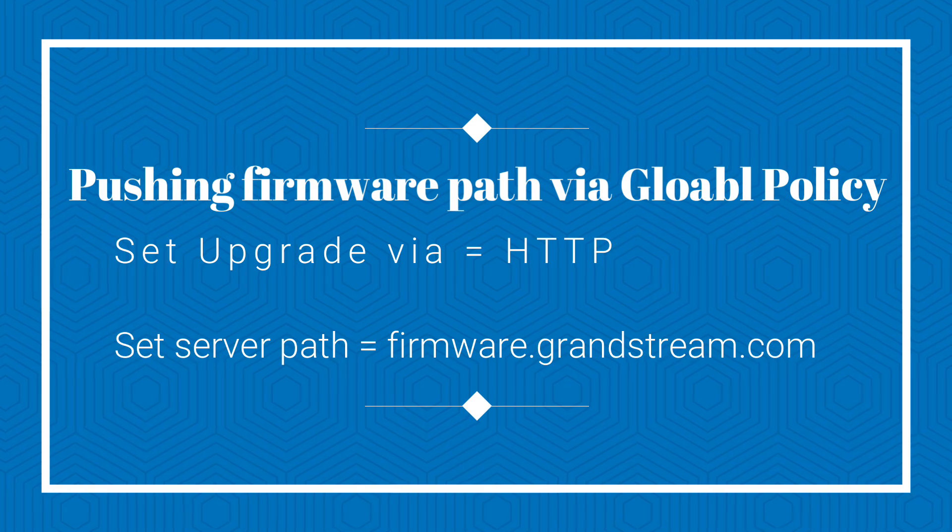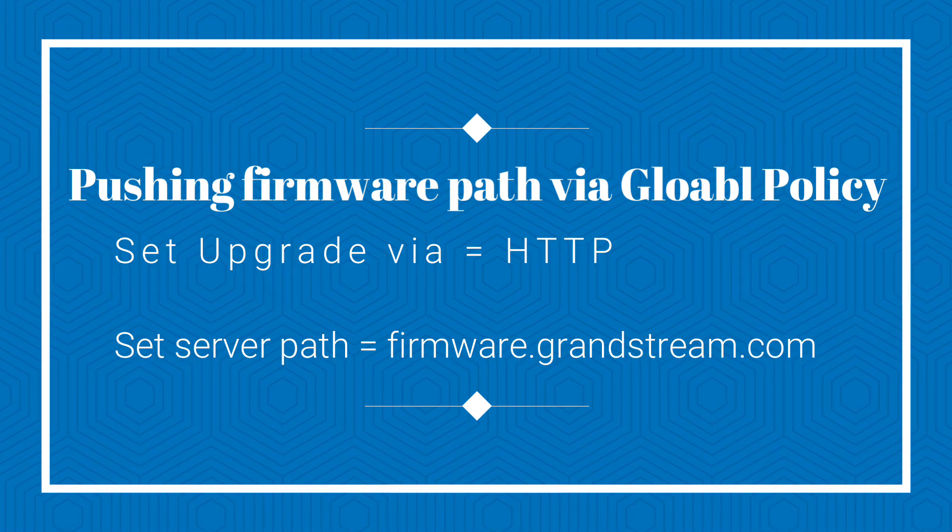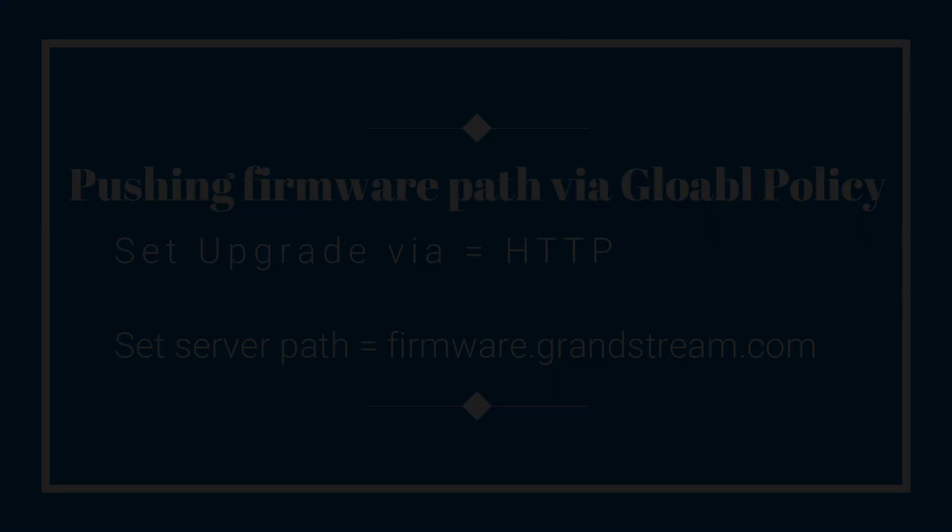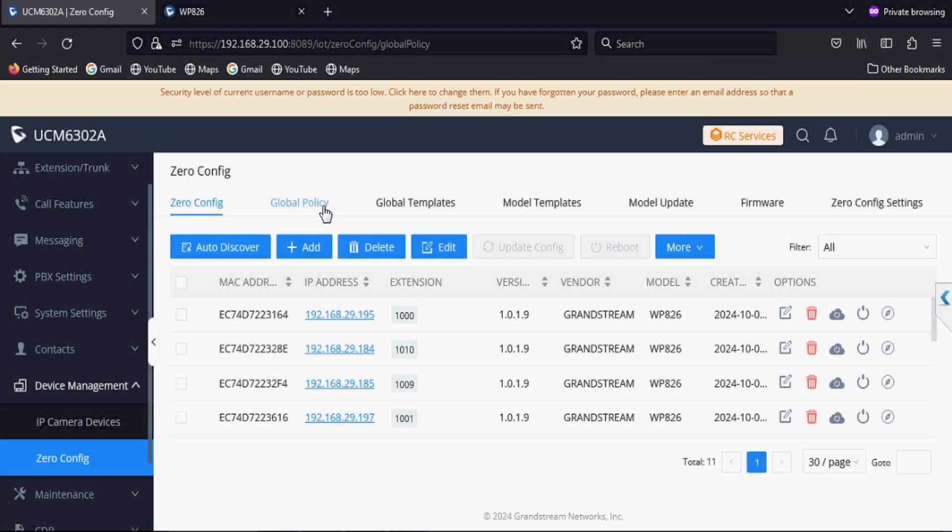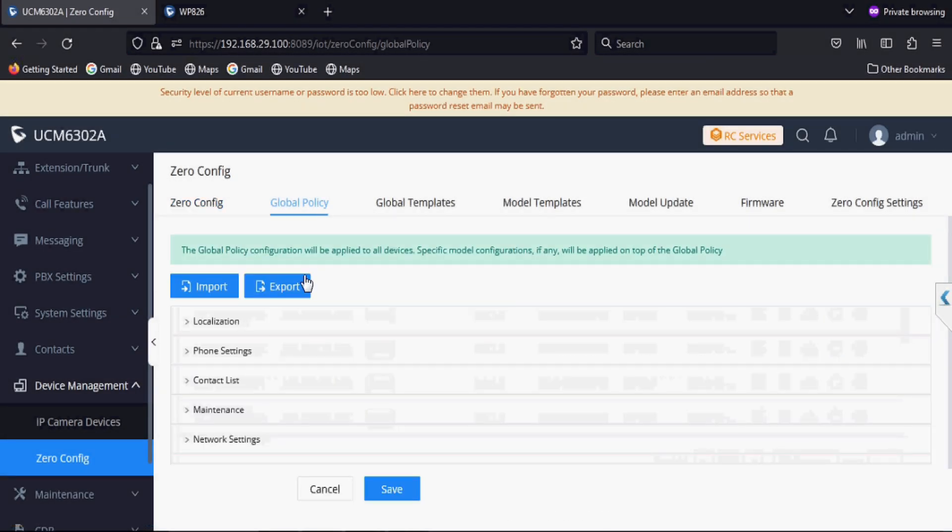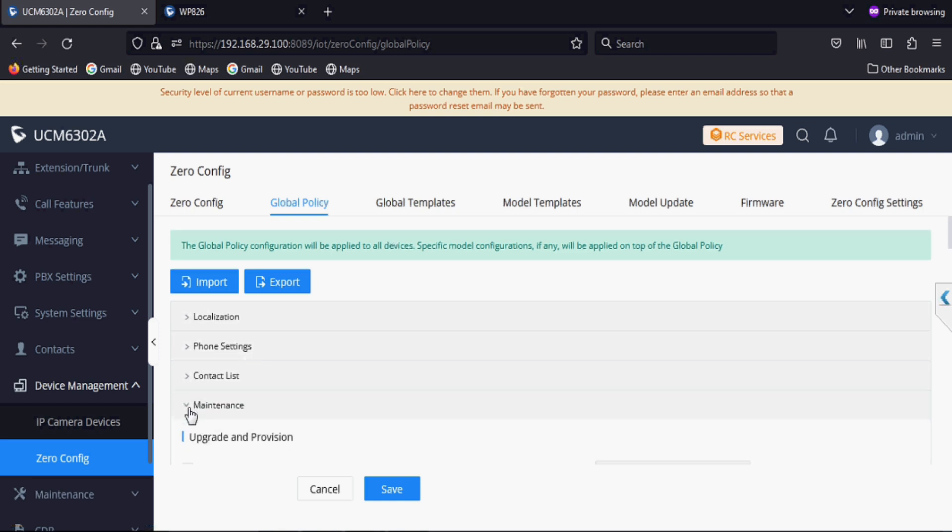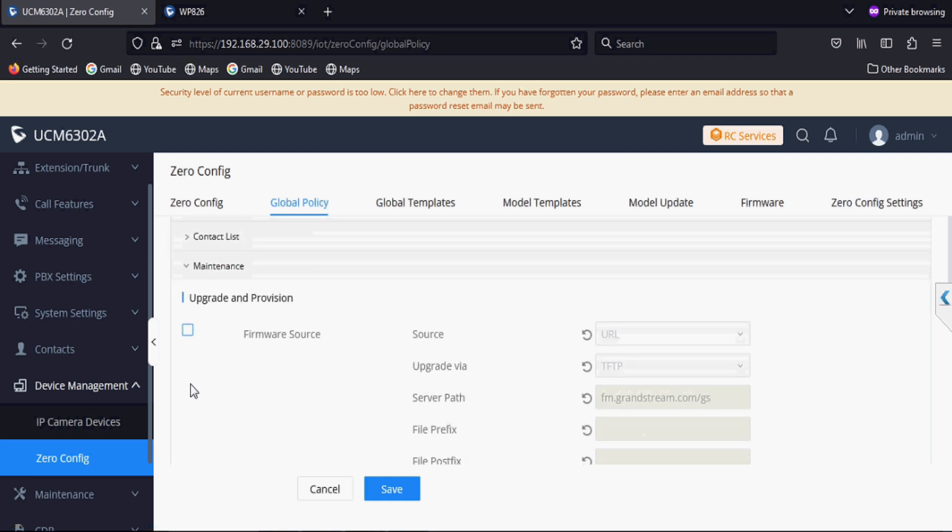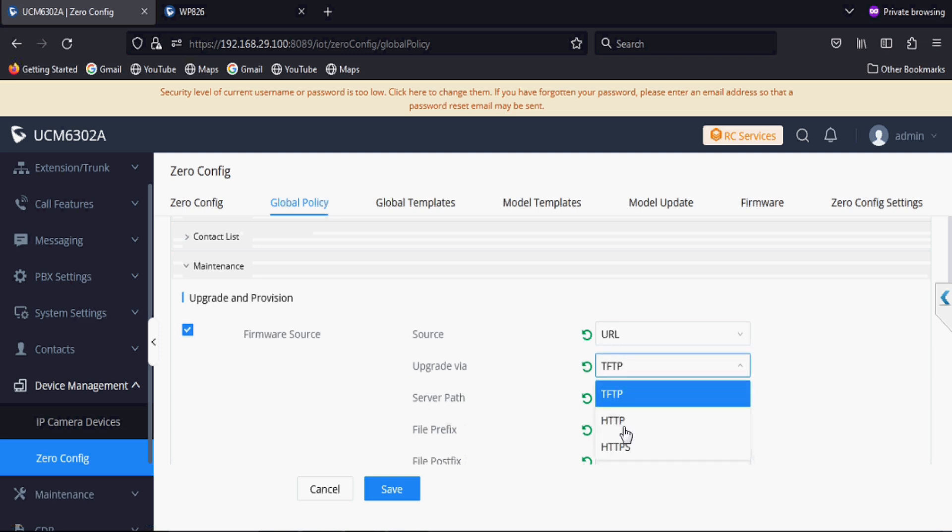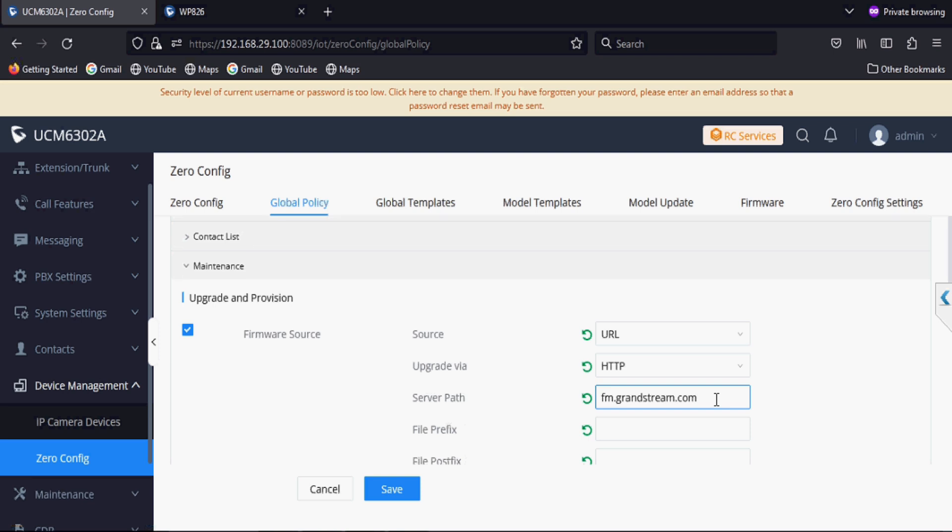Now I am pushing firmware path via global policy on all the phones. I'm clicking on global policy and clicking on firmware option, maintenance and firmware. Now upgrade via I am selecting as HTTP and server path setting firmware.grandstream.com. This is a global path for all phones and saving.